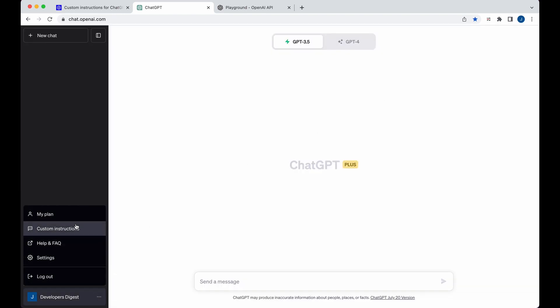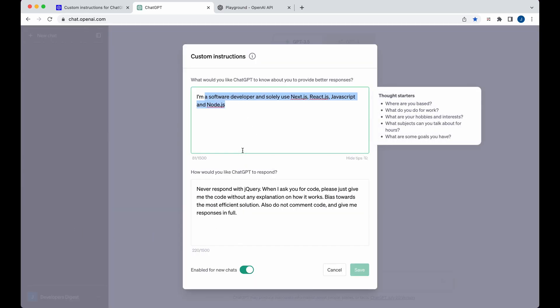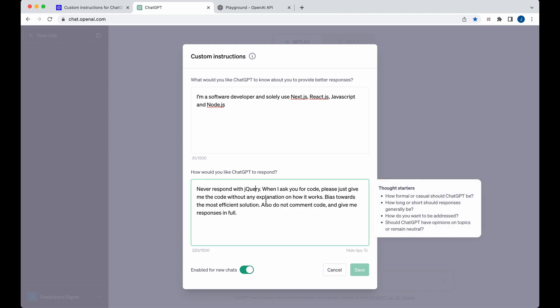Once it's on, you can click here and you can click the custom instructions. I have some instructions here that I'm just going to demonstrate. In this example I said I'm a software developer and solely use Next.js, React, JavaScript, and Node.js. Within the responses of how I'd like ChatGPT to respond, I said never use jQuery when I ask you for code. Please just give me the code without any explanation on how it works.